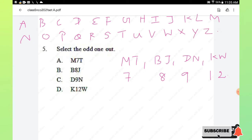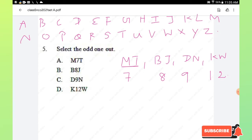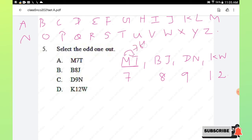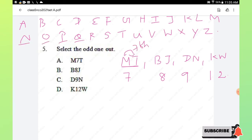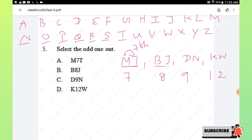From M, T is the 7th letter — count 1, 2, 3, 4, 5, 6, 7. Similarly, from B, J is the 8th letter. Then for D and N, counting gives N as the 10th letter from D. However, the number given in the pair DN is 9, which is incorrect.